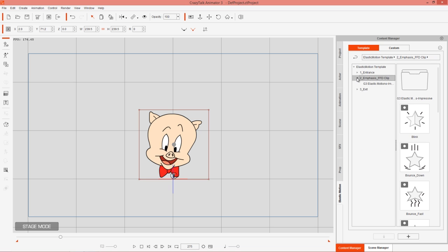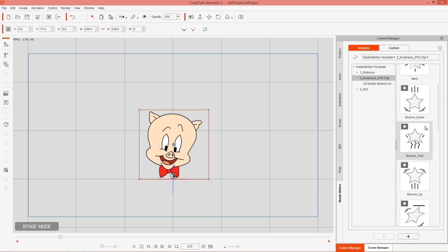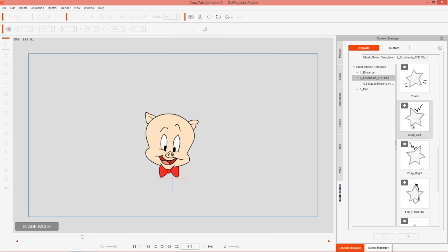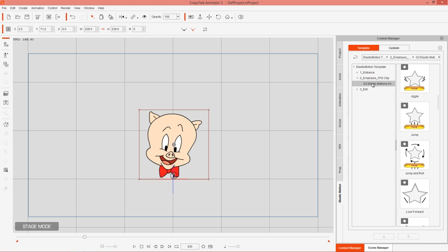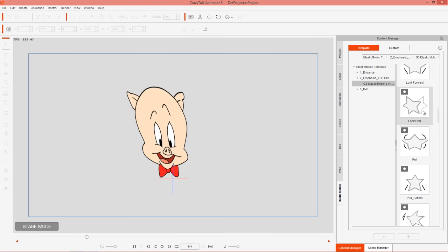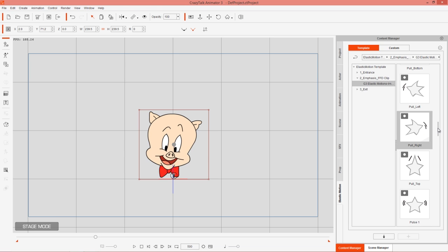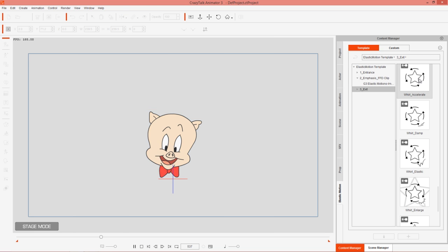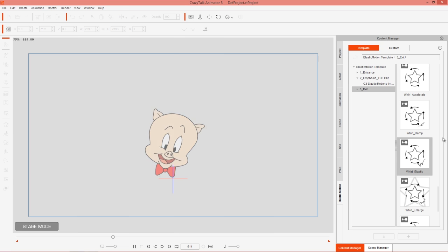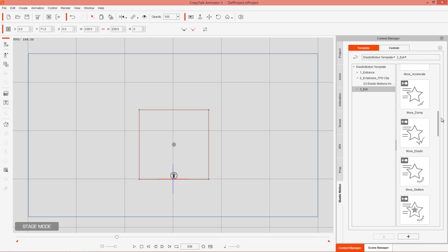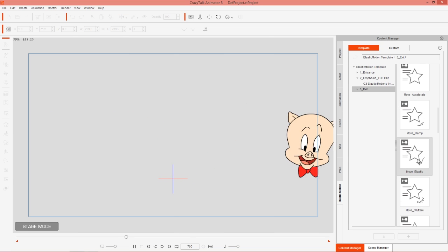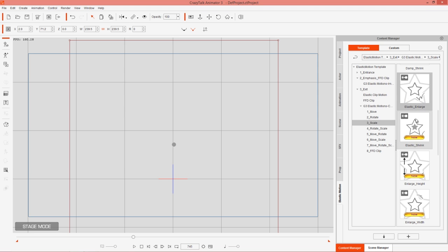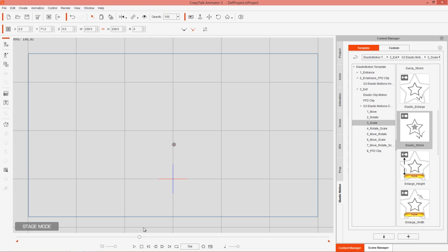We also have Emphasis FFD clips — the ones embedded with CrazyTalk Animator 3 include Bounce, Breeze, Drag Left, and Drag Right, with all sorts of fun stuff to apply. The elastic motions content pack adds even more stretchy and dynamic options for use with any prop. There are also exit clips — for example, your Porky Pig head can disappear using the Whirl World options or various Move ones that exit the prop in different ways, giving you many options for how your prop leaves the scene.